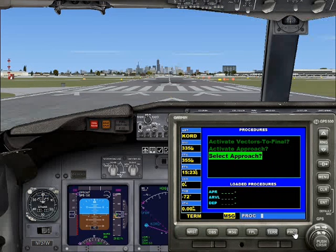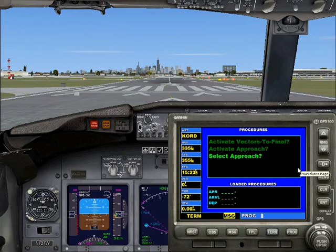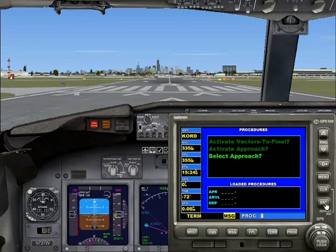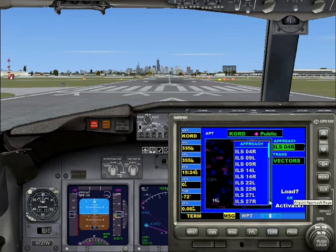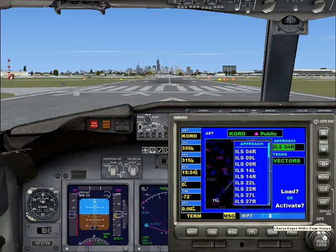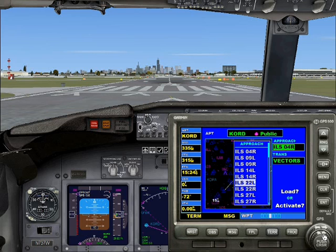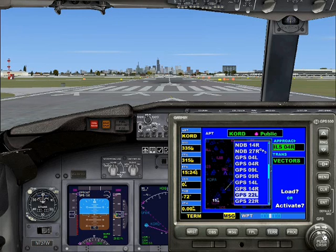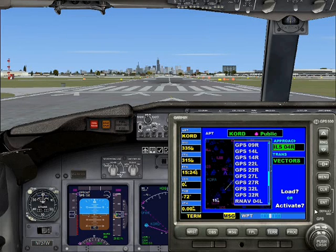Now you're going to go into the PROC and click Select Approach — in other words, hit enter when Select Approach is highlighted. I looked at ILS and GPS and found they're pretty much the same, maybe a little different, but you use the small knob to scroll, so they're pretty much the same approach-wise. I just did GPS 32 Left.